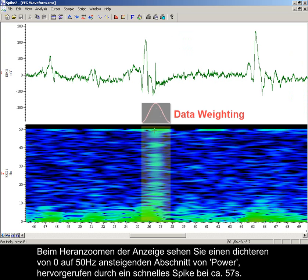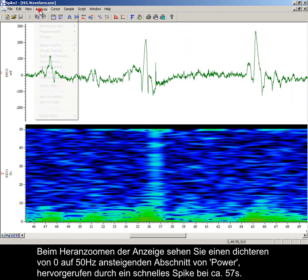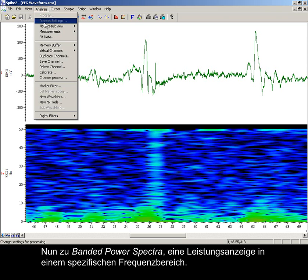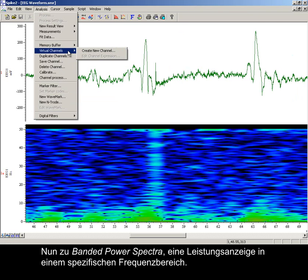The sonogram is made up of slices of power spectra. As we zoom into the display, you can see a denser section of power rising from 0 to 50 Hz, caused by a fast spike at around 57 seconds. Now to banded power spectra — a display of power in a specified frequency range.